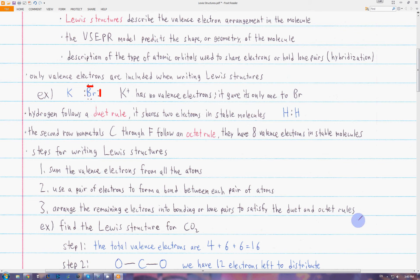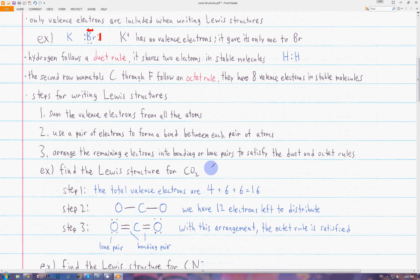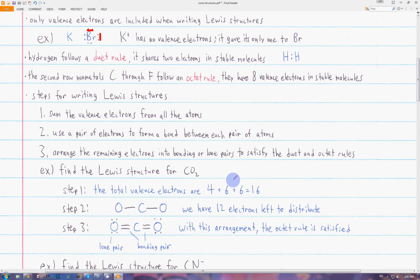Usually you want to satisfy carbon, nitrogen, oxygen, and fluorine first because you know they always follow the octet rule. So if we want to draw the Lewis diagram for carbon dioxide, first we sum up the valence electrons. Carbon has four valence electrons and each oxygen has six, so in total we have 16 valence electrons.